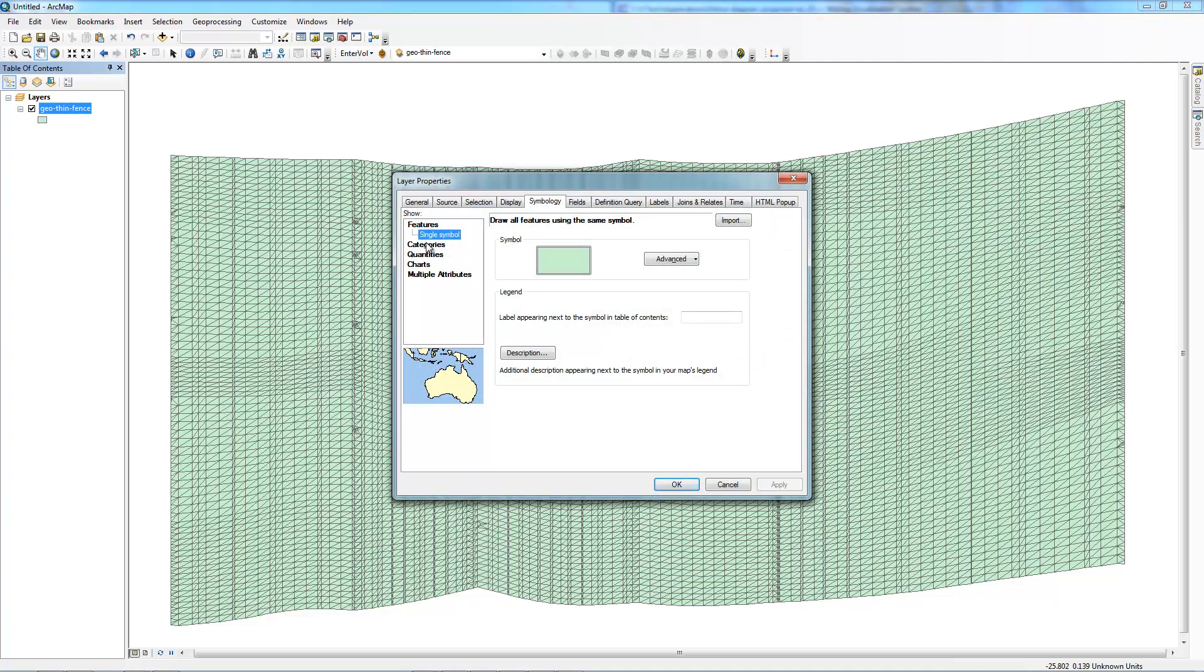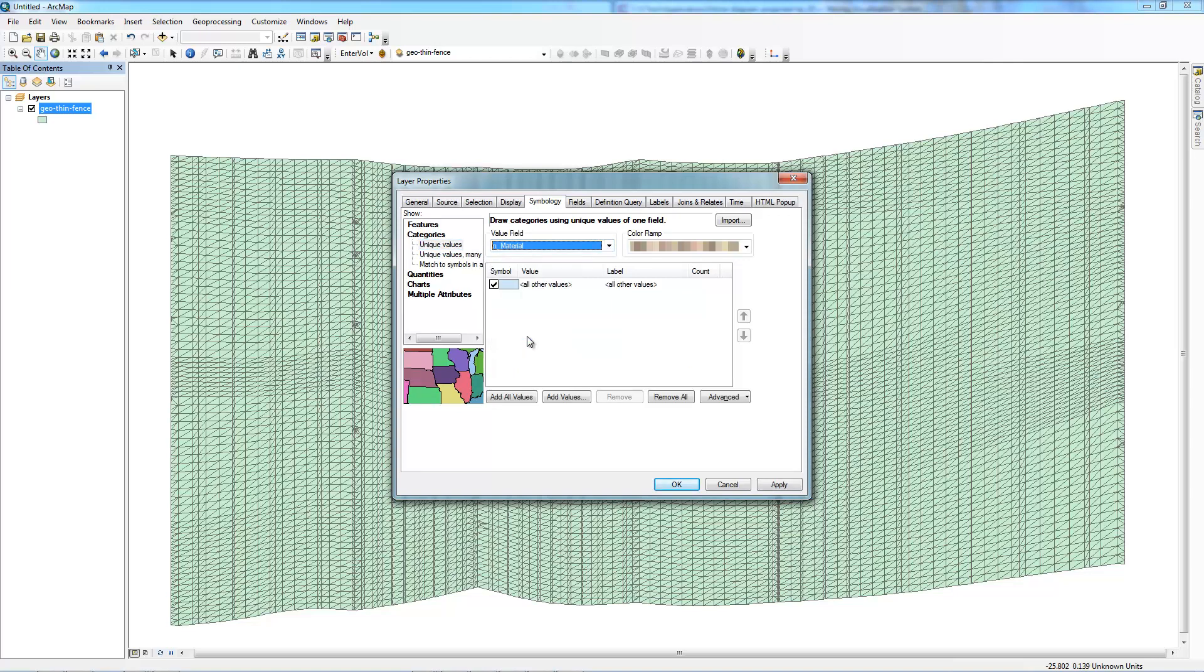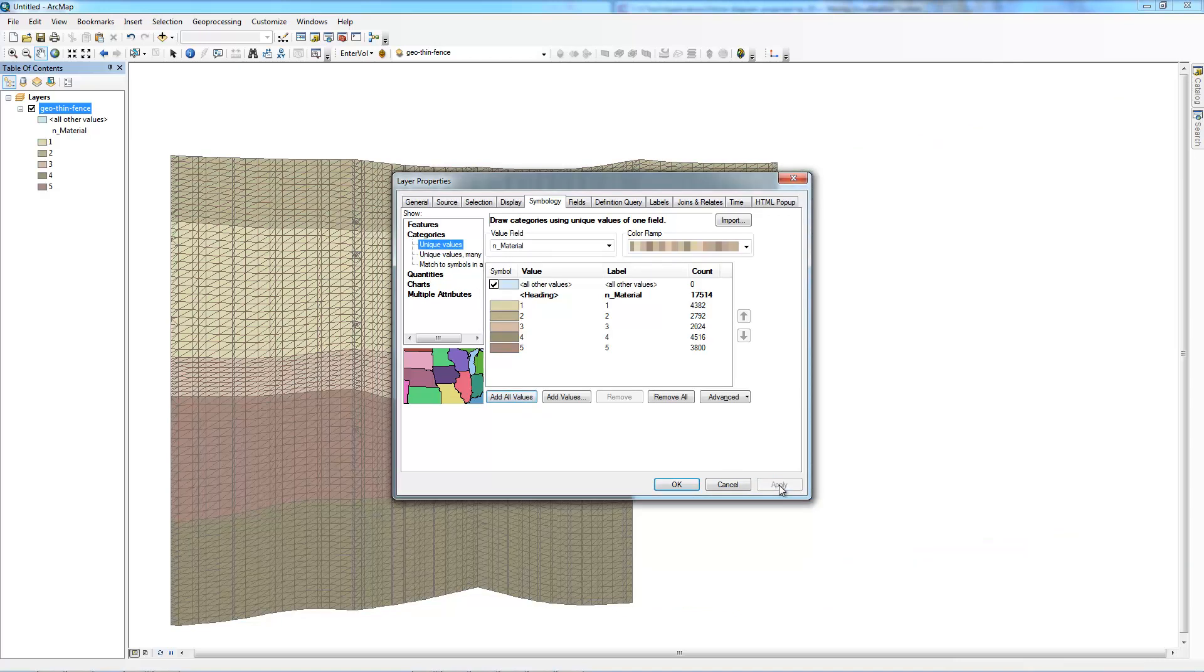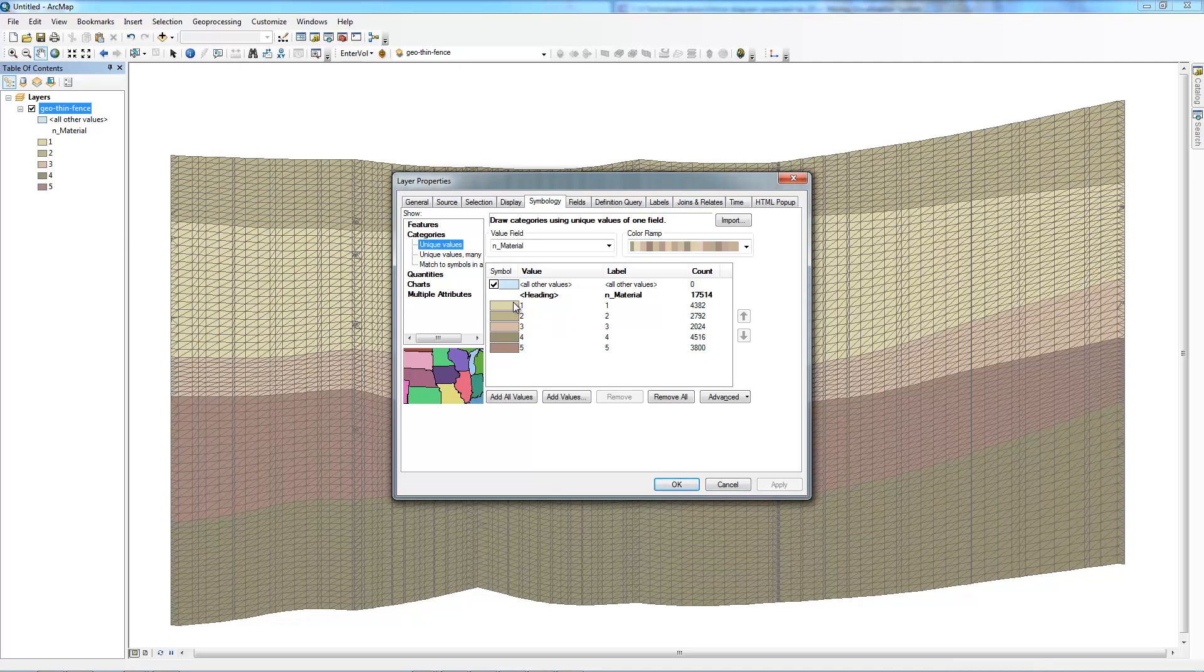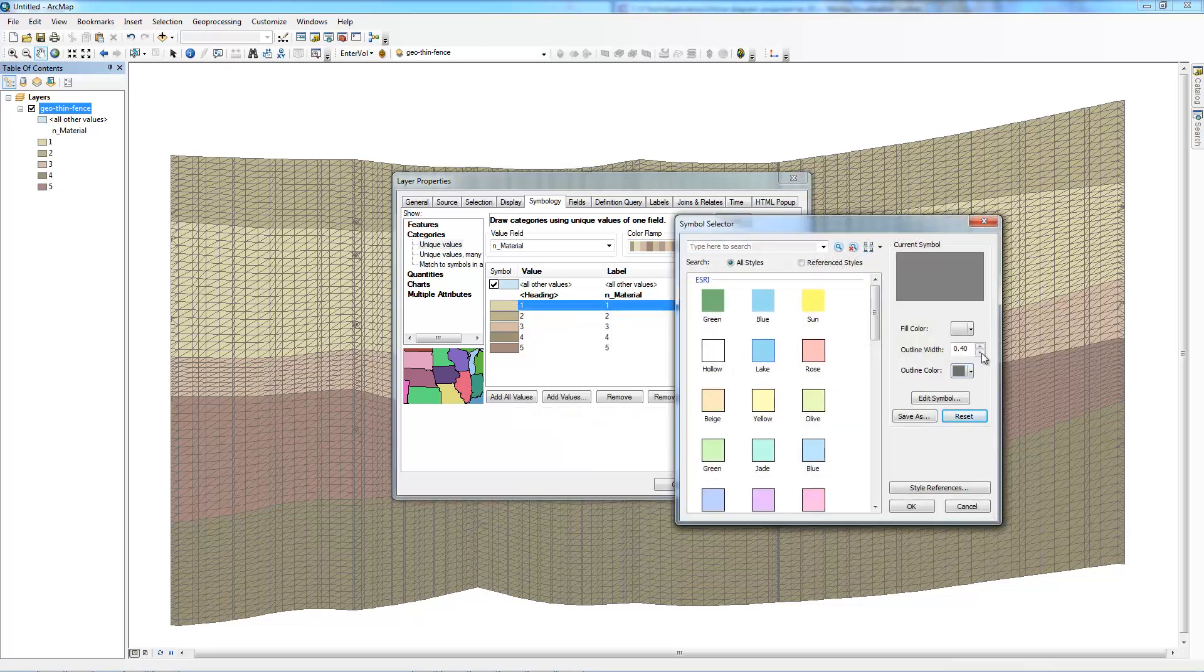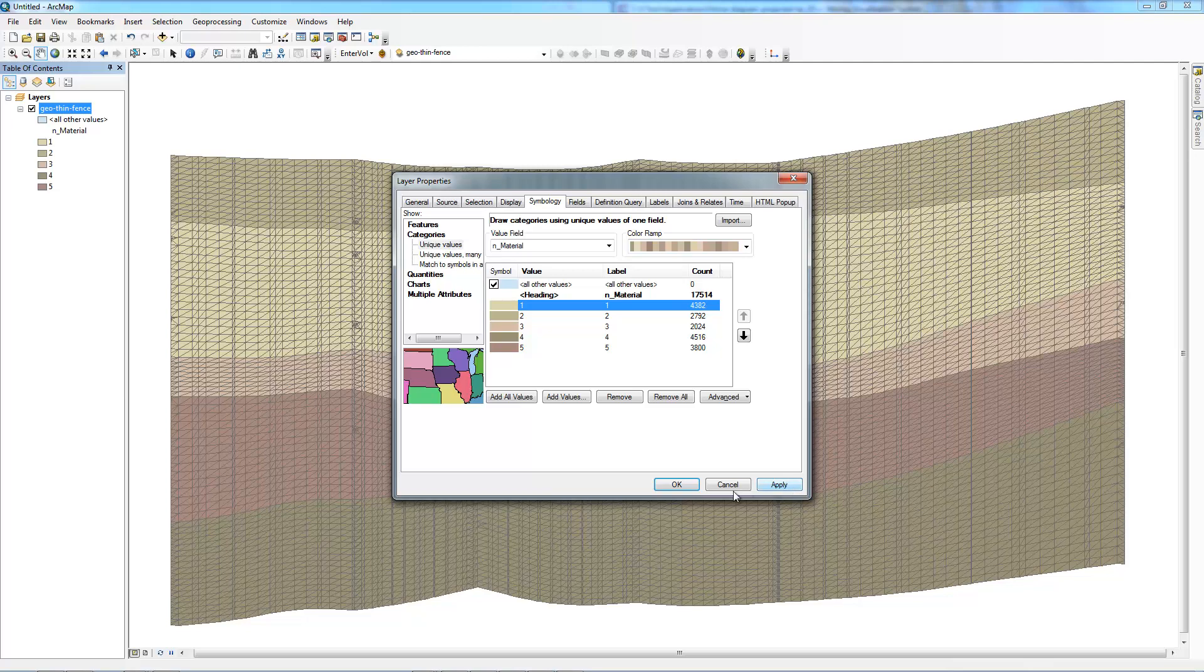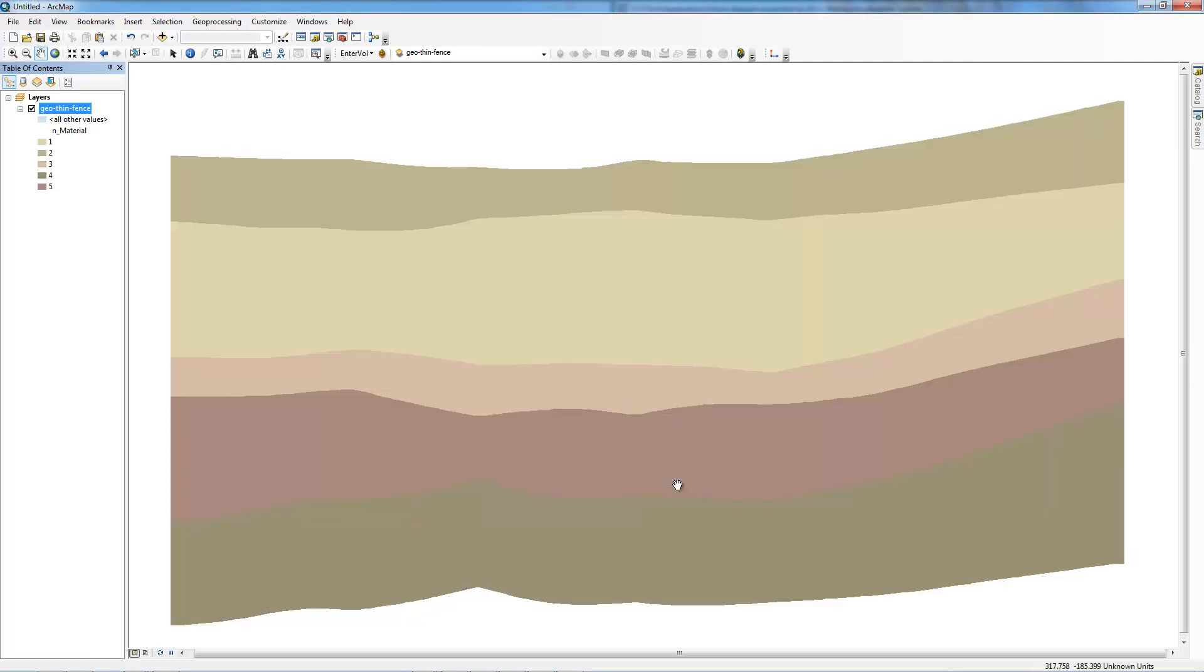So we need to modify this symbology. We'll tell it to find unique values for our material ID. Add all values. It's going to find the five different geologic layers and I like those colors. They're fine. So let's go ahead and apply those. The one other thing is we want to get rid of those outlines. Right click and change the properties for all symbols and turn the outline width down to zero. We'll get our clean cross section without any of the cell outlines.